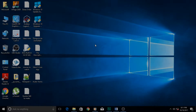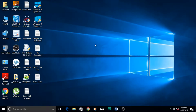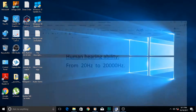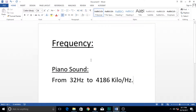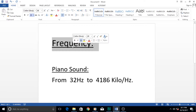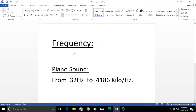Hi guys, and welcome to another very exciting video tutorial for Adobe Audition. In this tutorial, we will learn about a few of the terms that are associated with sound, and to learn them you better understand how to work with sound and how to work with Adobe Audition.